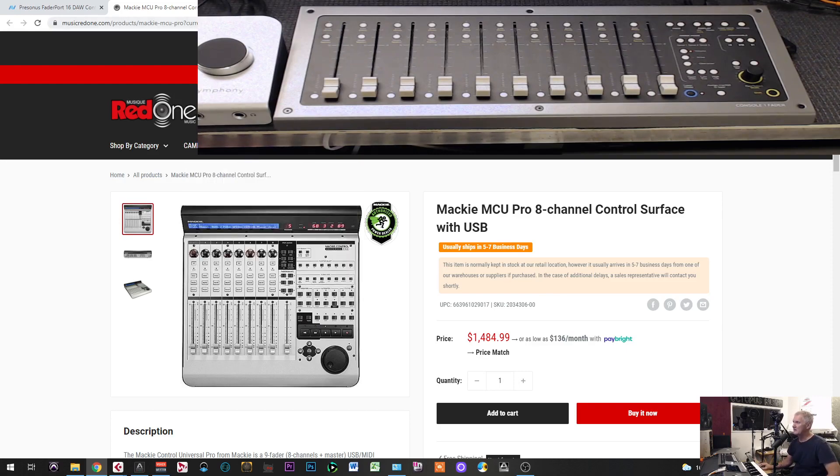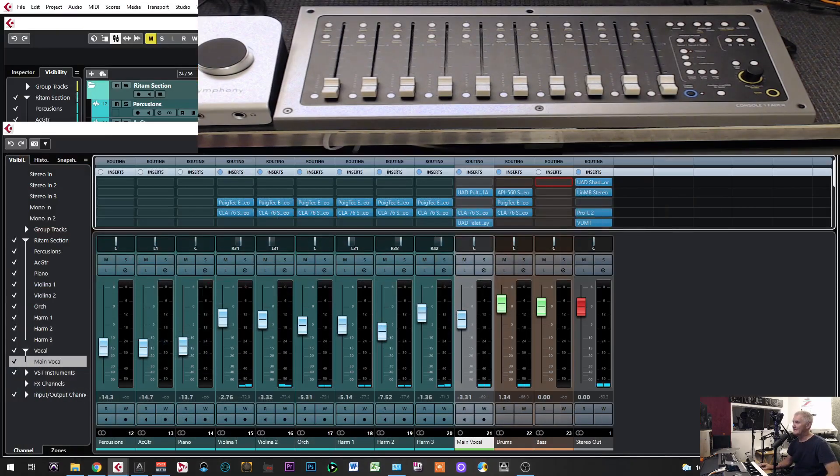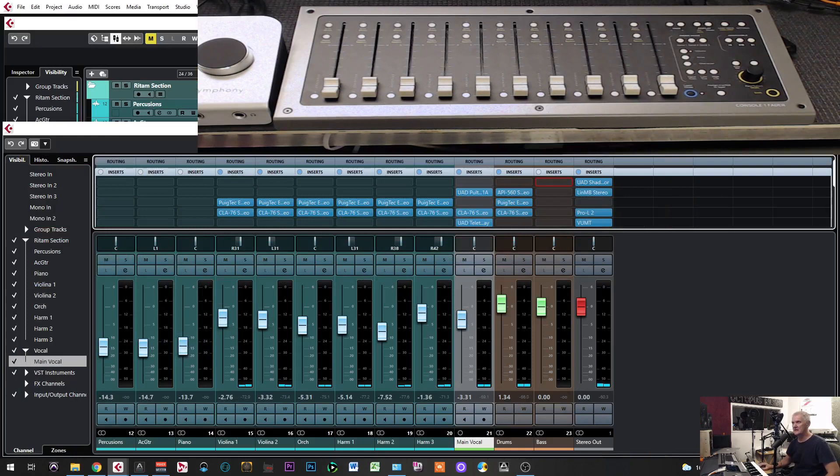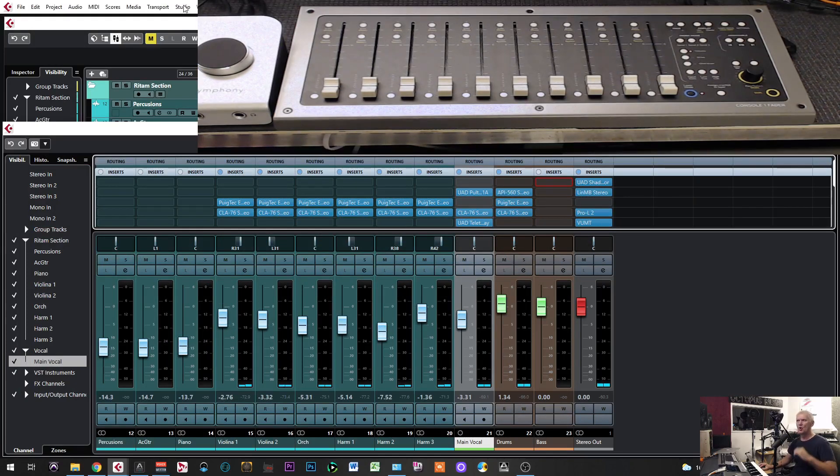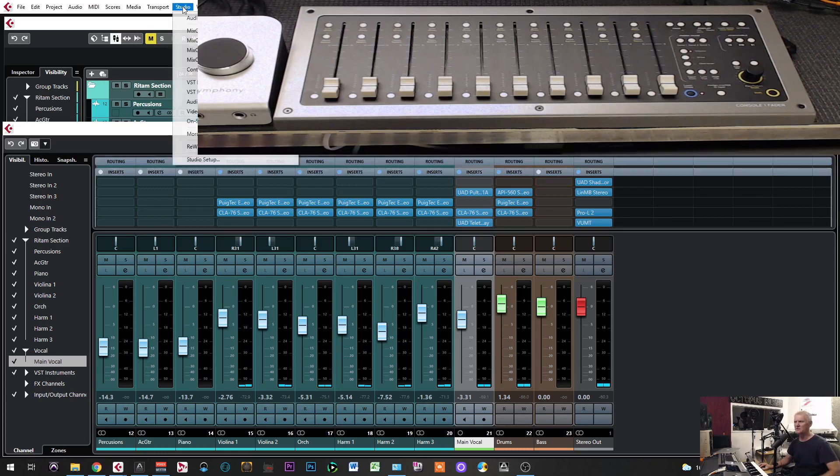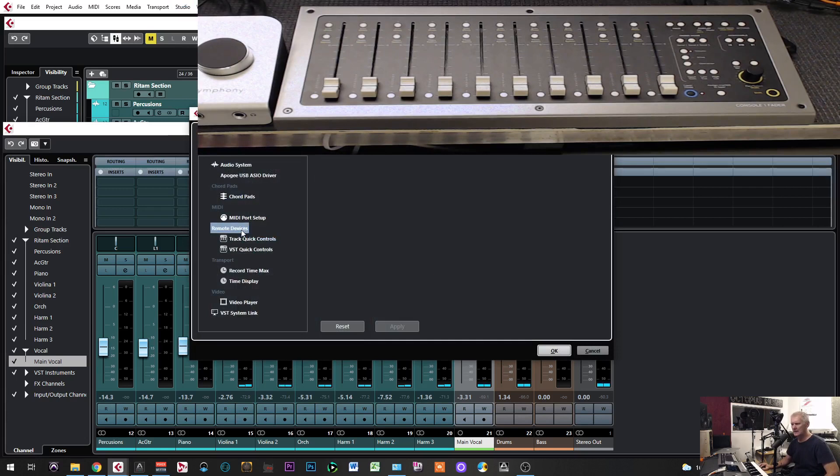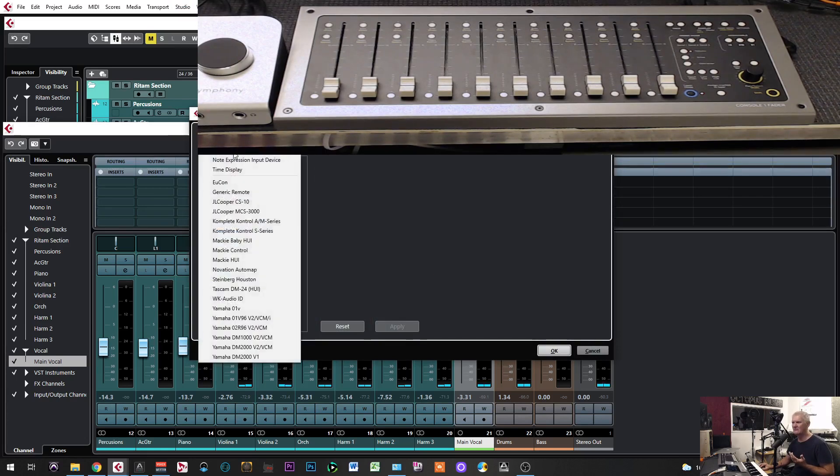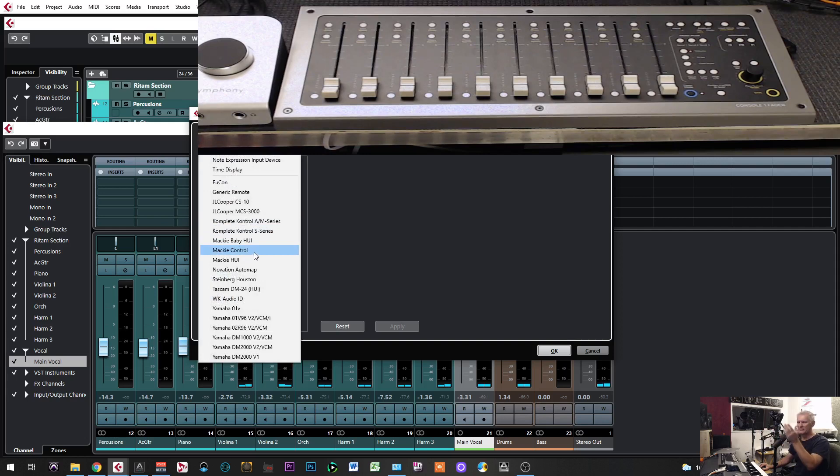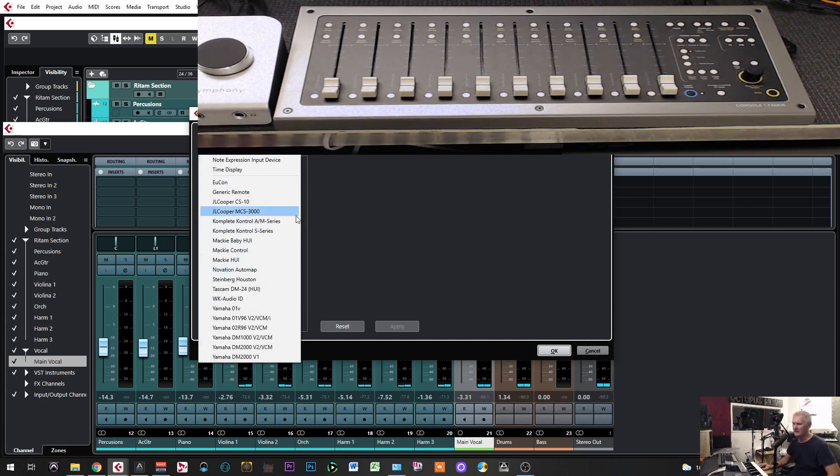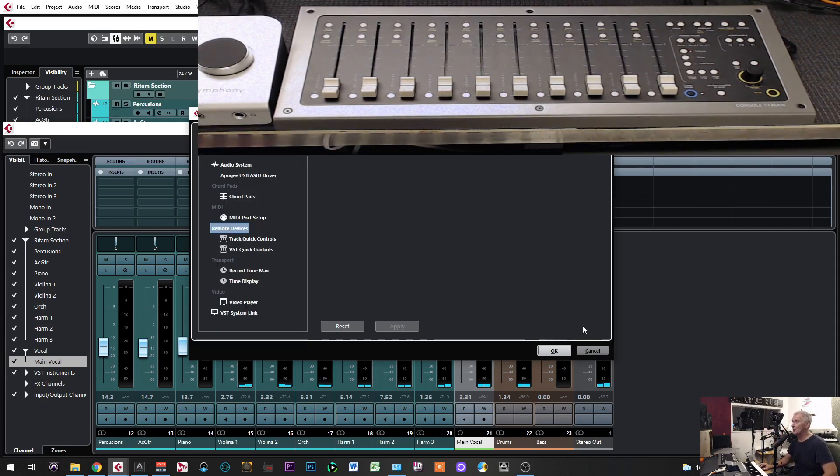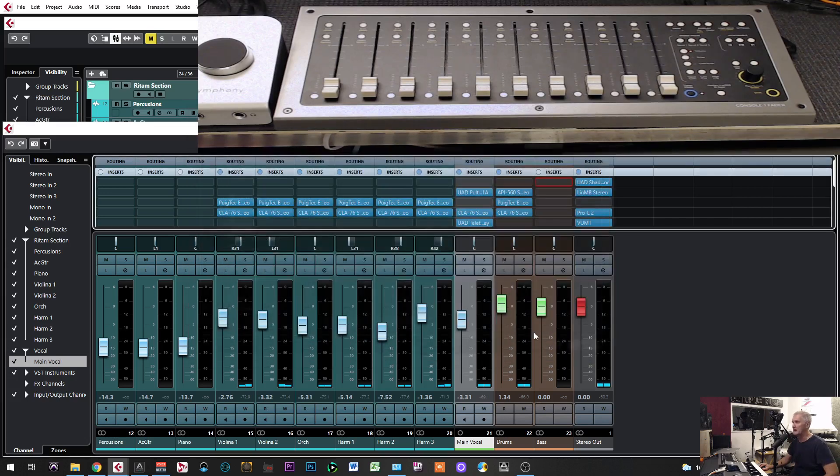The difference between those and this fader port is in the way we set up and make connection. In all previous versions, we have to go to Studio, then Studio Setup, then remote device, and then add device. You will find, for example, Mackie or whatever connection, Novation Automap, or if we have fader port.